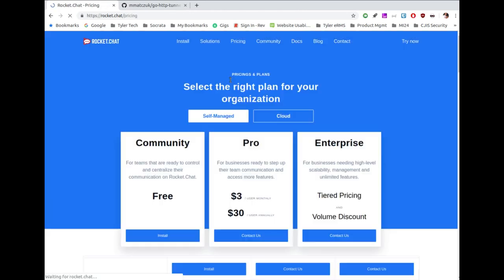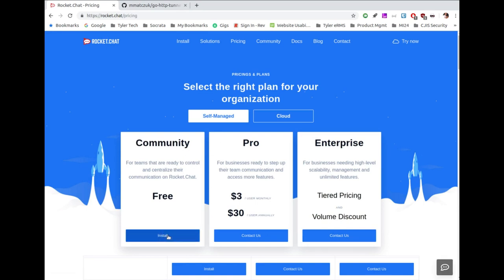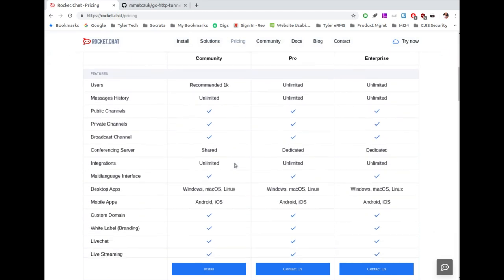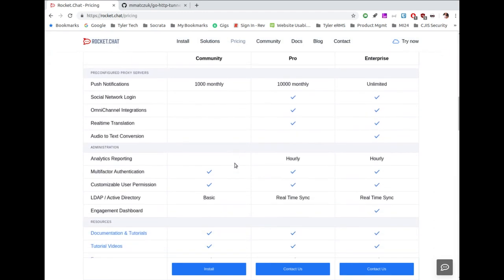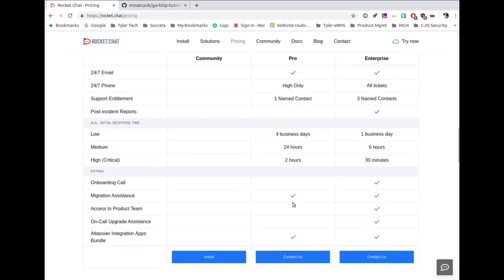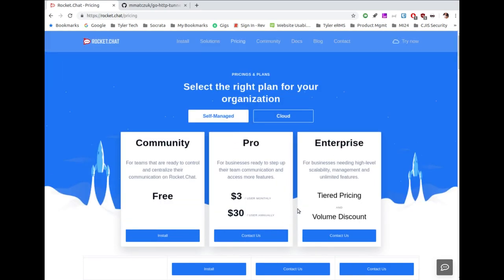Looking at the pricing page, there's a Community edition you can get for free — that's the one I'm going to install today. There's also Pro, which gives you pro support and pro-level access at $3 per user per month, which is quite affordable. Then there's Enterprise with tiered pricing and volume discounts. The open source version is absolutely more than usable, especially out of the box for small, medium, and even large teams depending on your needs.